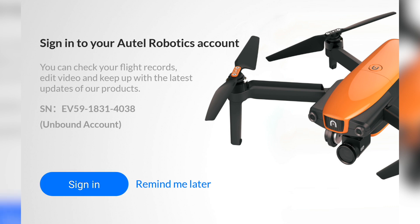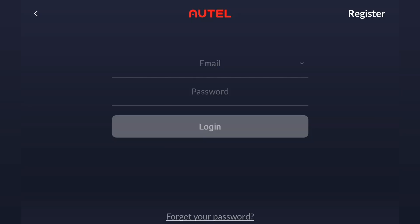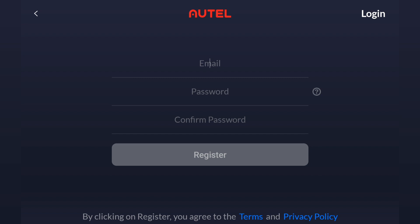From the prompt screen, choose Sign In. To create an account, tap Register in the top right. Now enter your email and set a password.